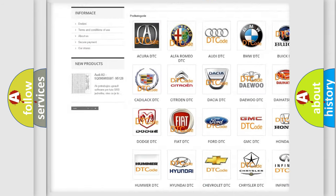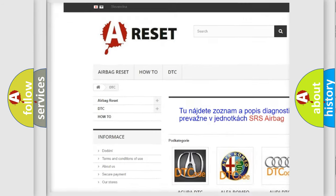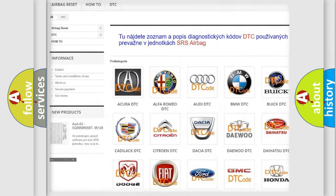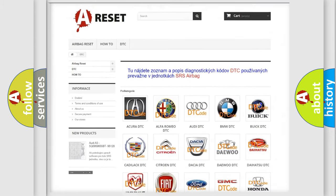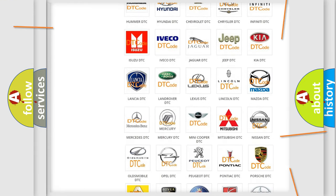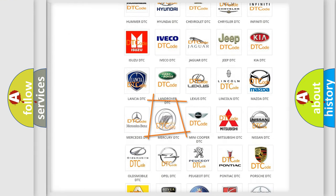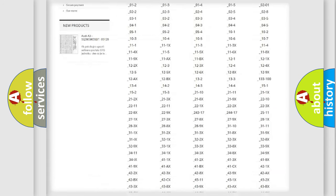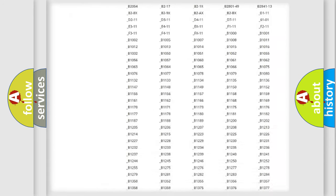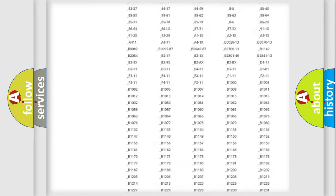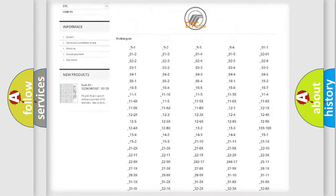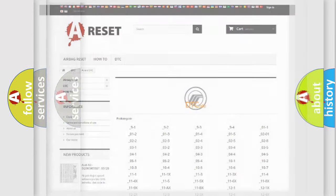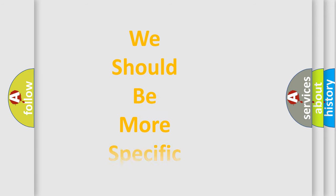Our website airbagreset.sk produces useful videos for you. You do not have to go through the OBD2 protocol anymore to know how to troubleshoot any car breakdown. You will find all the diagnostic codes that can be diagnosed in Mercury vehicles, and many other useful things.